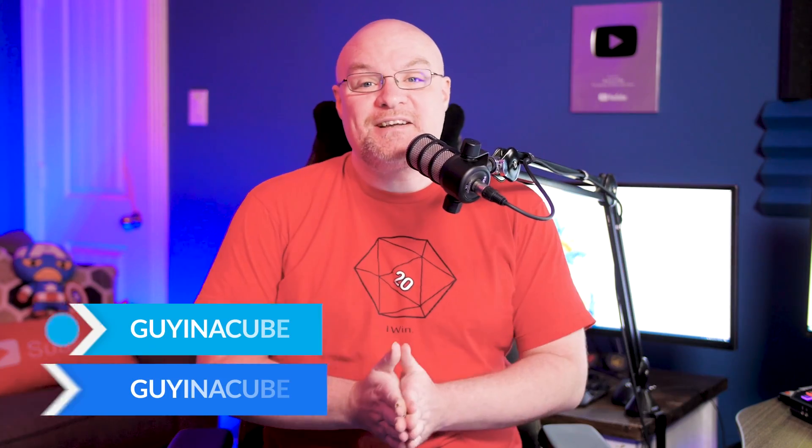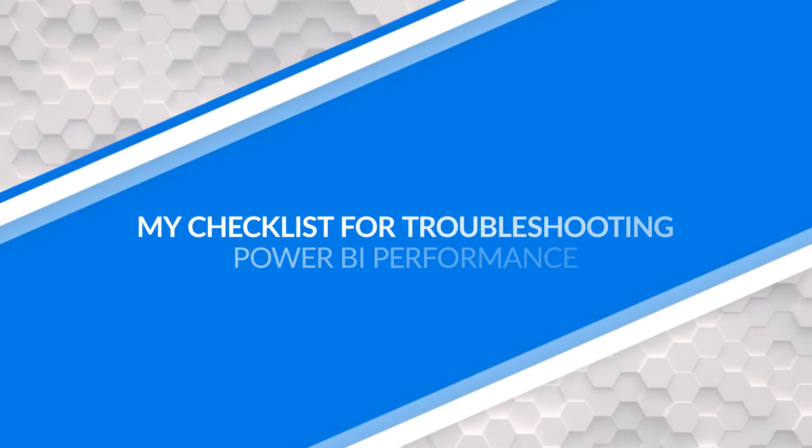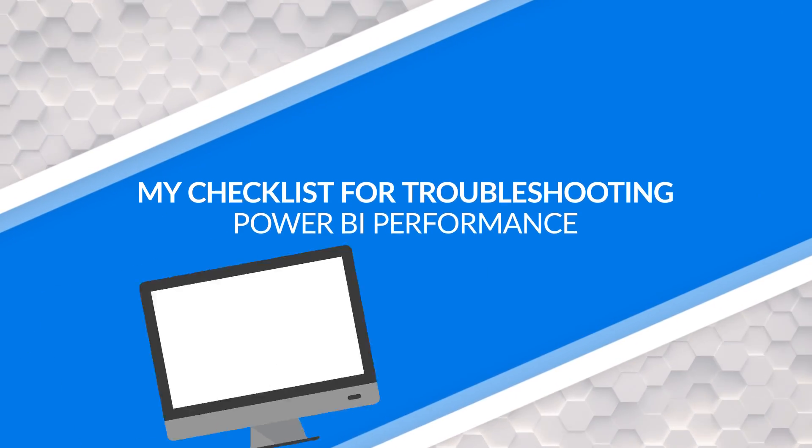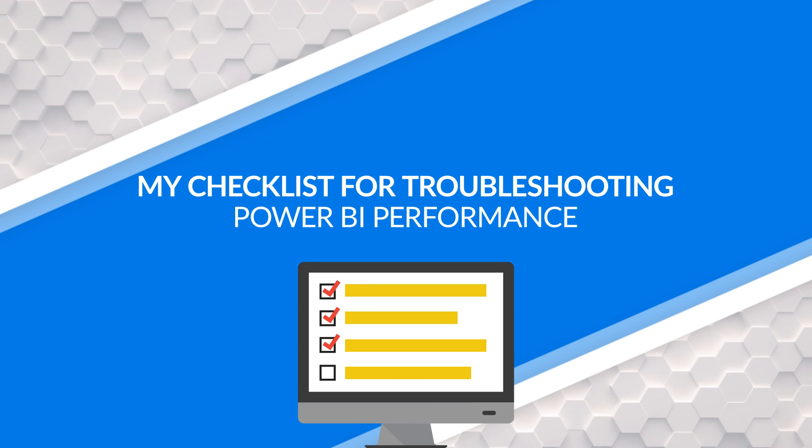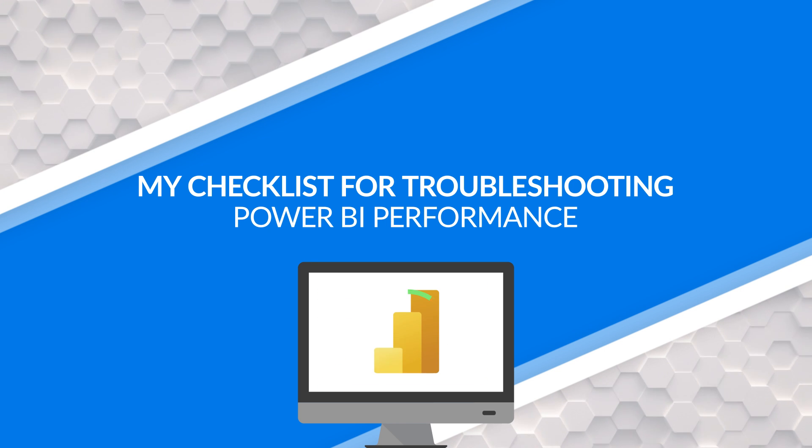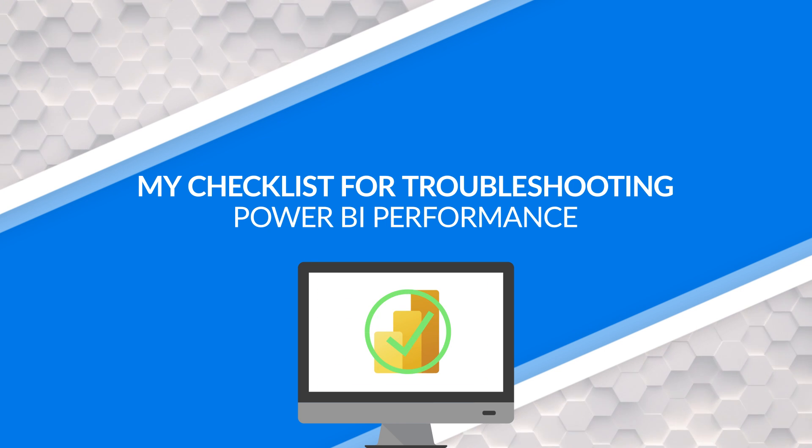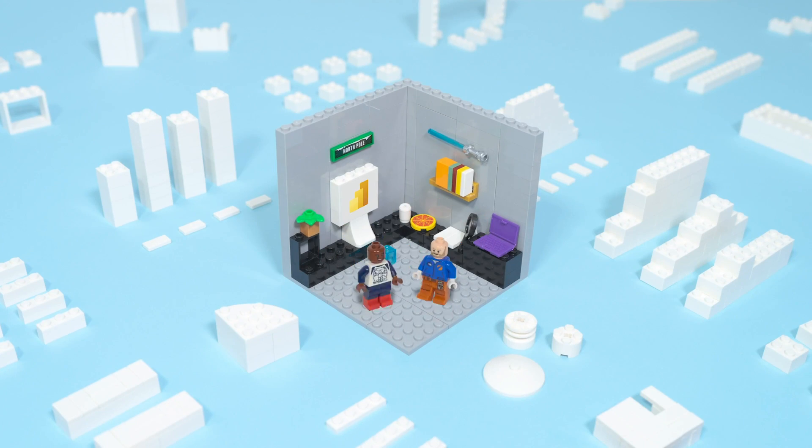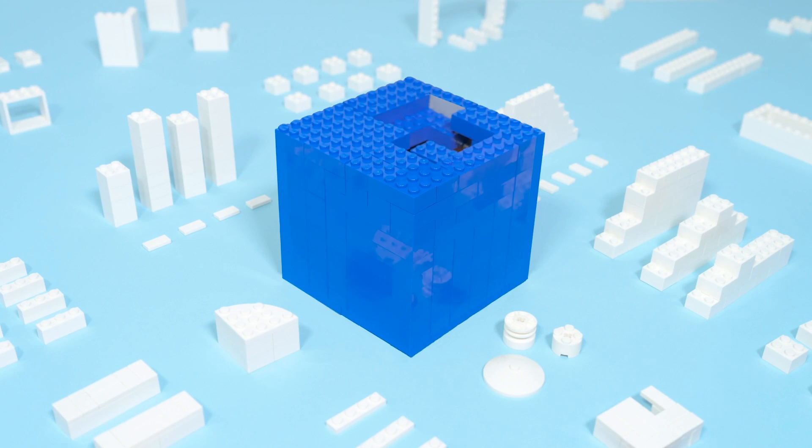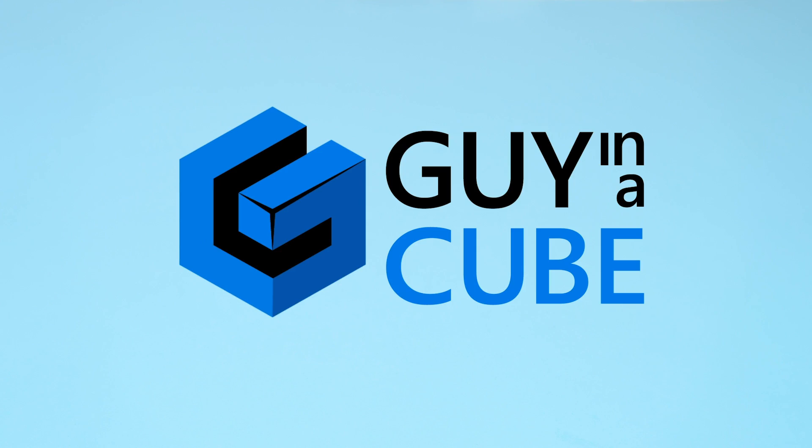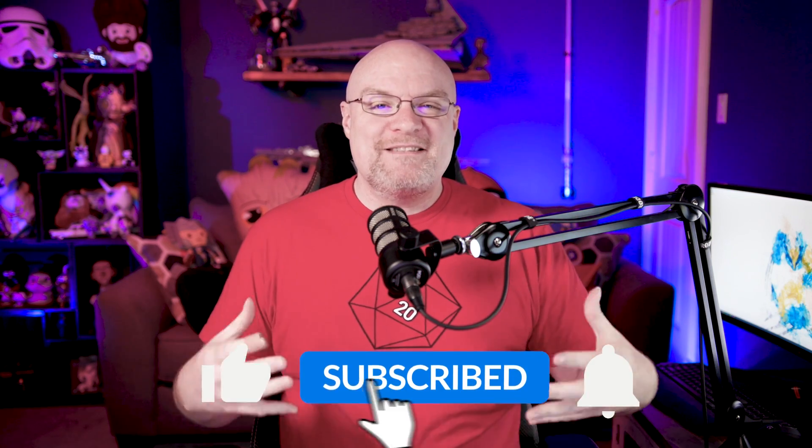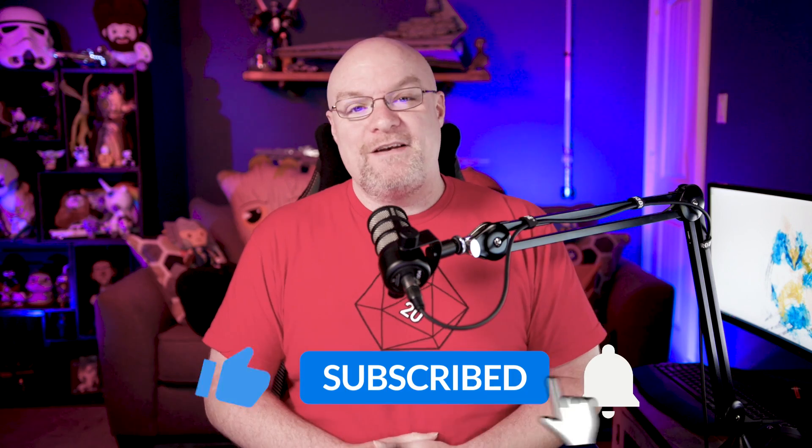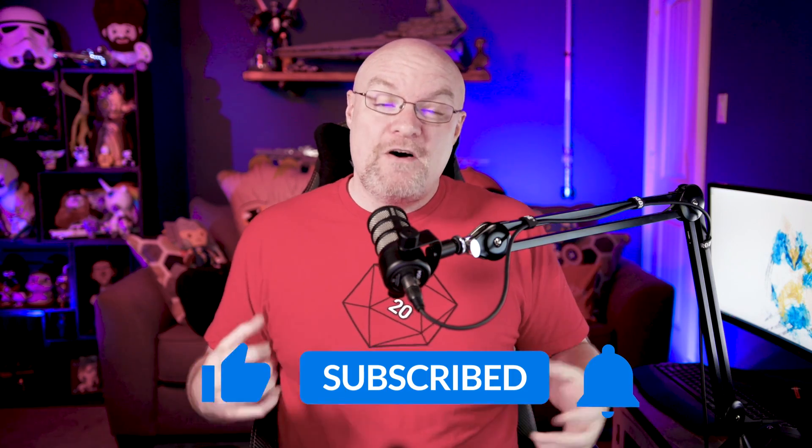Yo, Adam Saxon with Guy in a Cube, and in this video, I want to look at my thought process or the steps that I take when I'm trying to improve performance on my Power BI reports or on your Power BI reports. Let's do this. If you're finding us for the first time, be sure to hit that subscribe button to stay up to date with all the videos from both Patrick and myself.